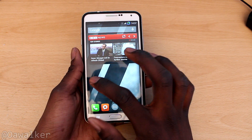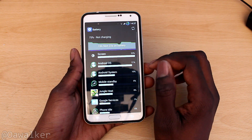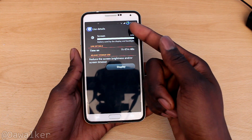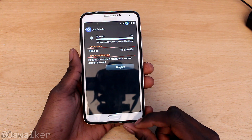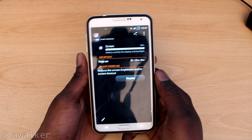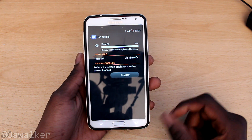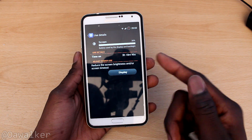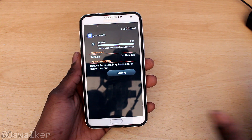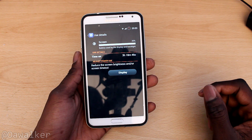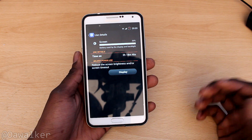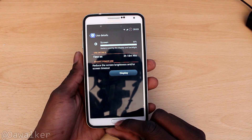CyanogenMod 11 works great on the Note 3 and the battery life is really good. Right now I've got 75% left and I've been 1 hour 47 minutes on-screen time so far. Yesterday I took it down to 1% and got 3 hours and 18 minutes — and that's with pretty heavy usage, playing a game pretty much all day throughout those 3 hours. I could get more without gaming, but that just gives you an idea of what the battery life is like. It could easily get you through a day or two.